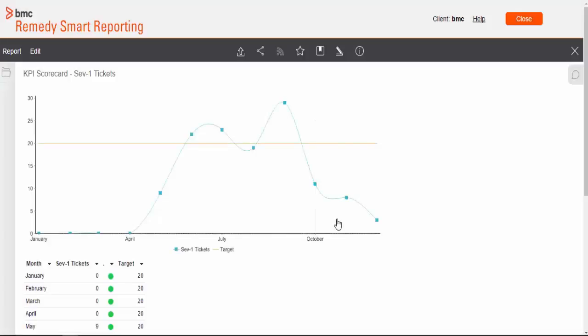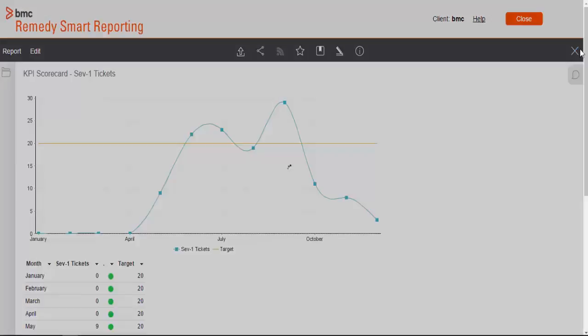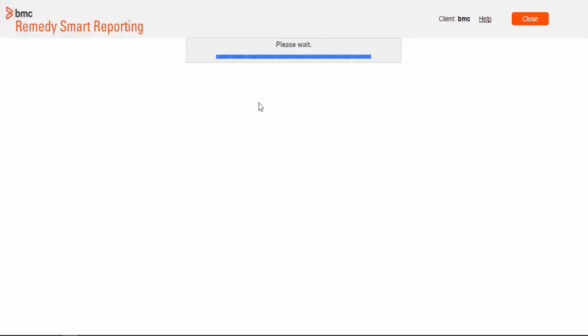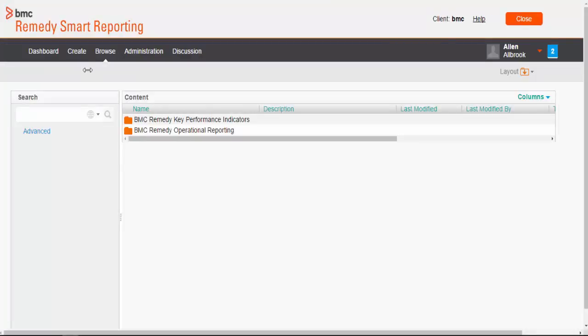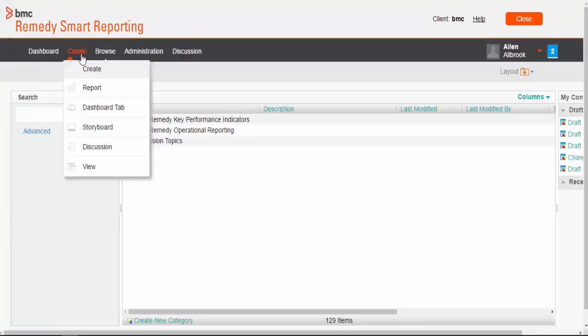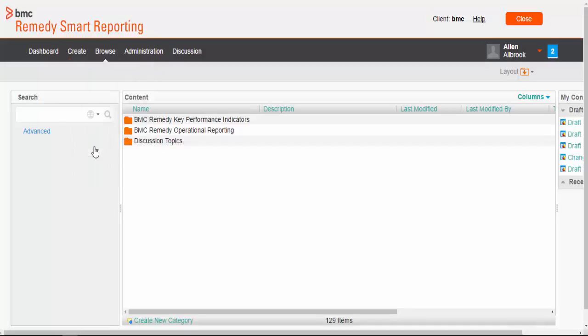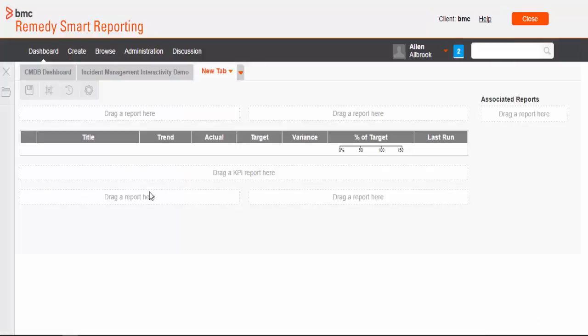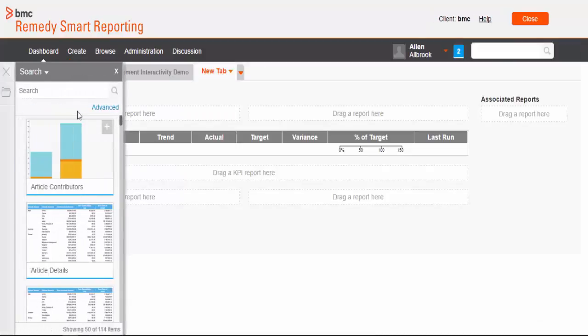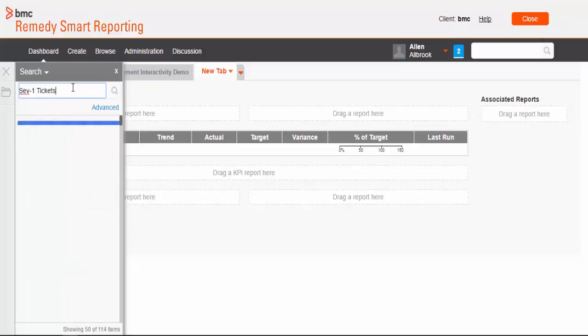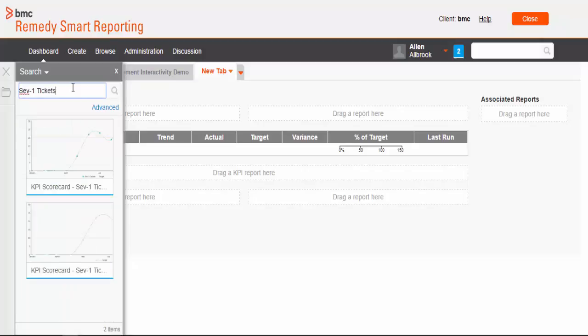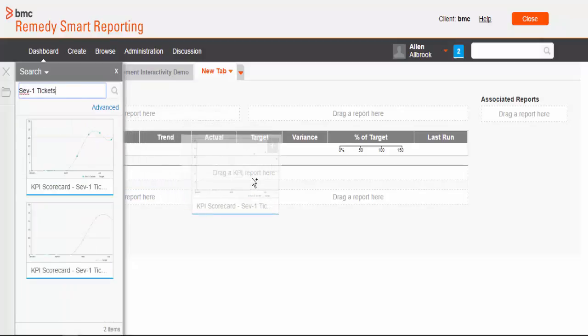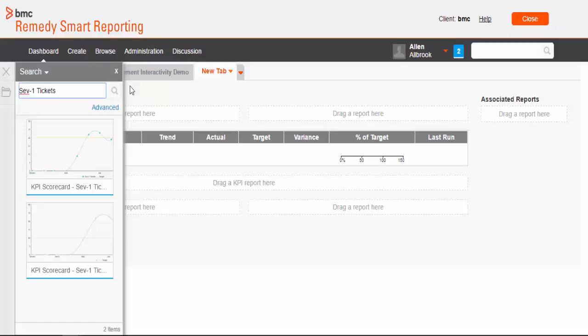Now we'll create a dashboard which will embed this report. Now we get to create dashboard tab. And in the option, this time we'll select KPI tab. Okay. So, search the report that we have created earlier. 71 tickets. And you can only drag KPI reports here.